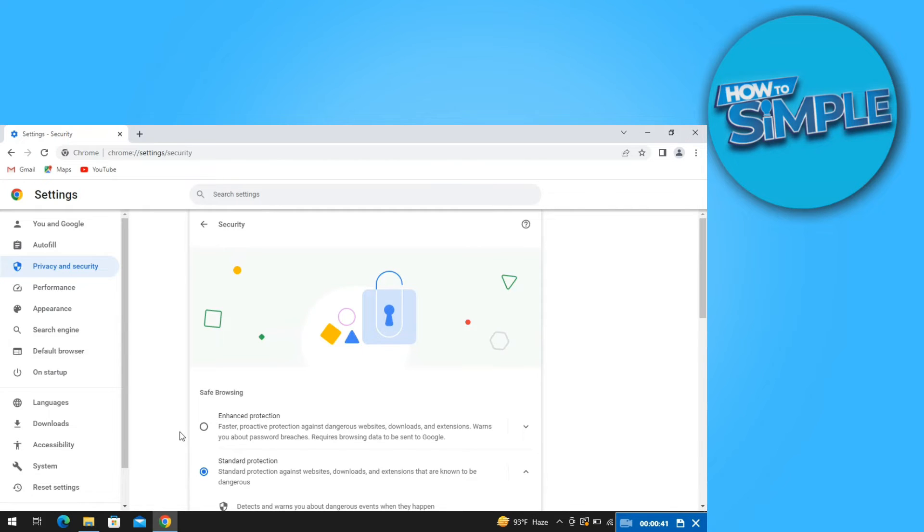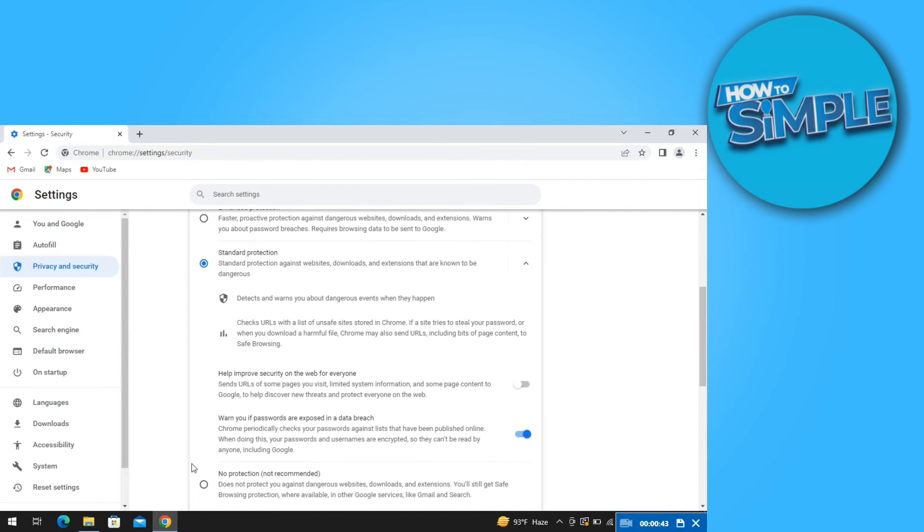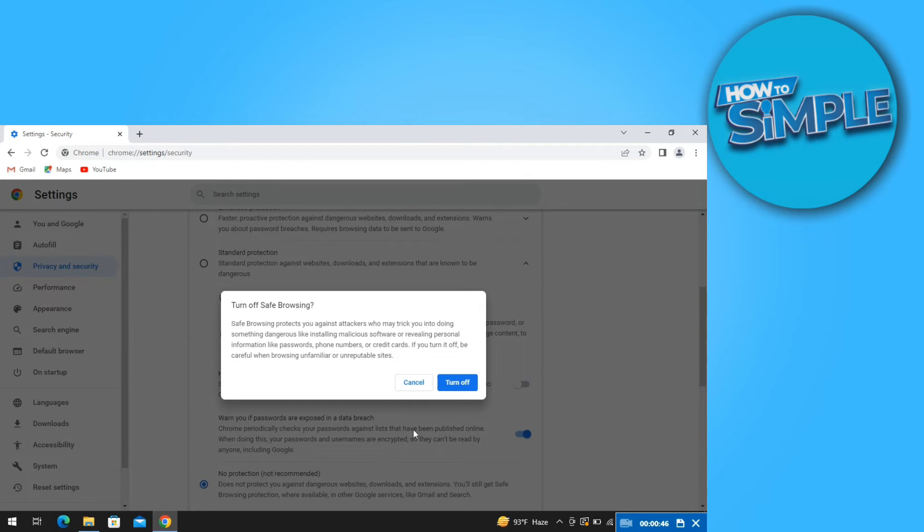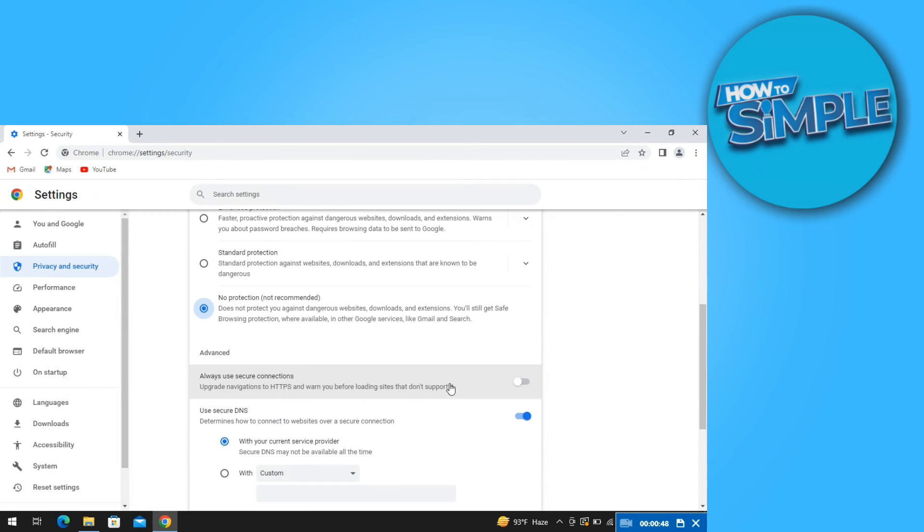Now scroll down again and then enable no protection. Then confirm by clicking on turn off.